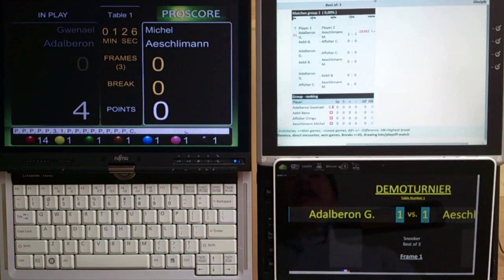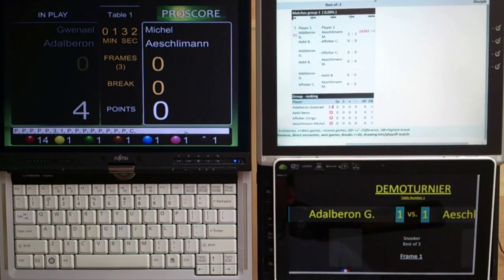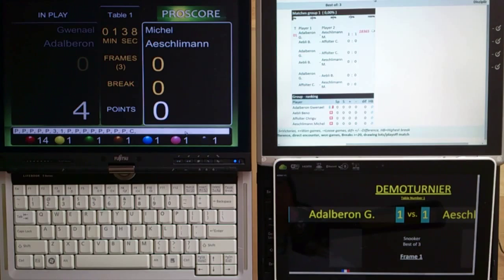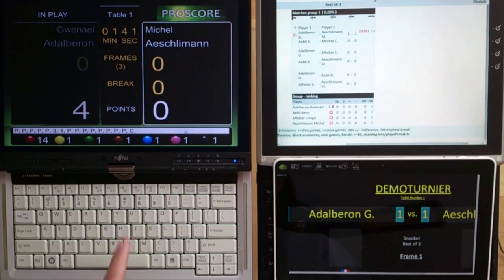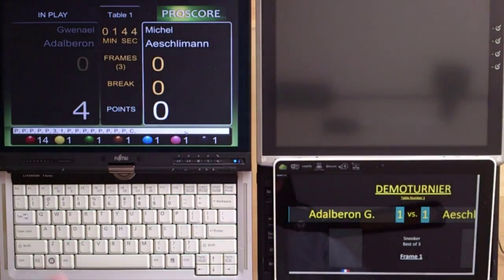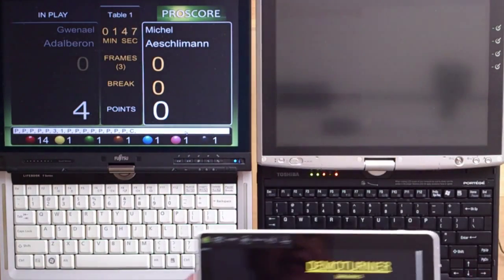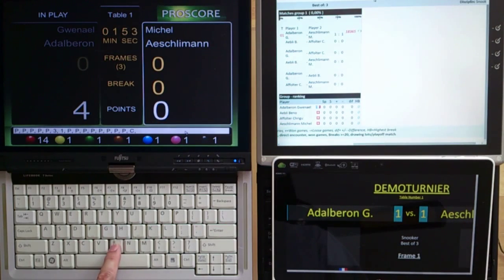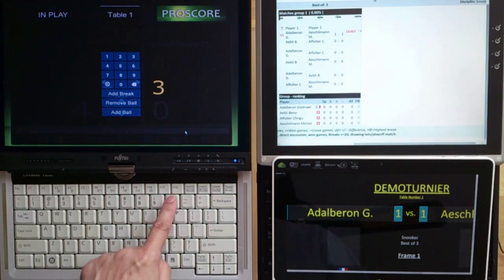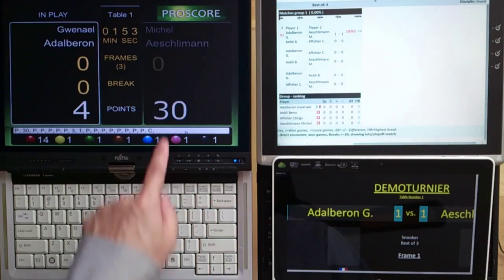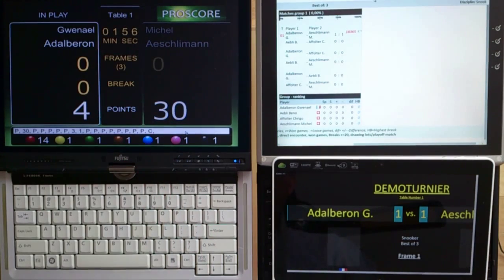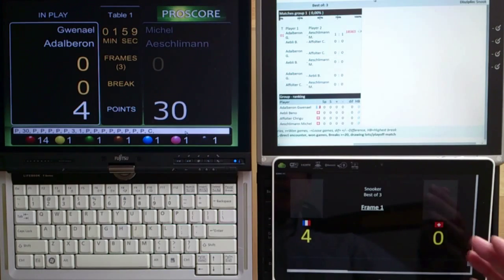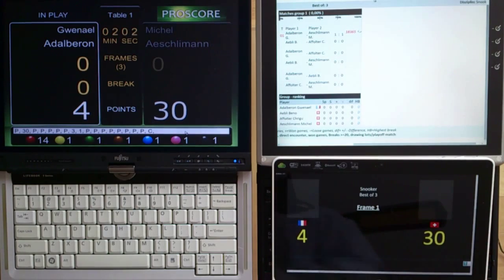If you want to enter a break, you don't have to add a point after every pot — you can enter the break directly when you finish it, then enter the total points. So for example, Michael has made a break of 30 points. You press B for break entry and enter 30, then press Enter. So he gets 30 points here, and the table will be updated with 30 points.